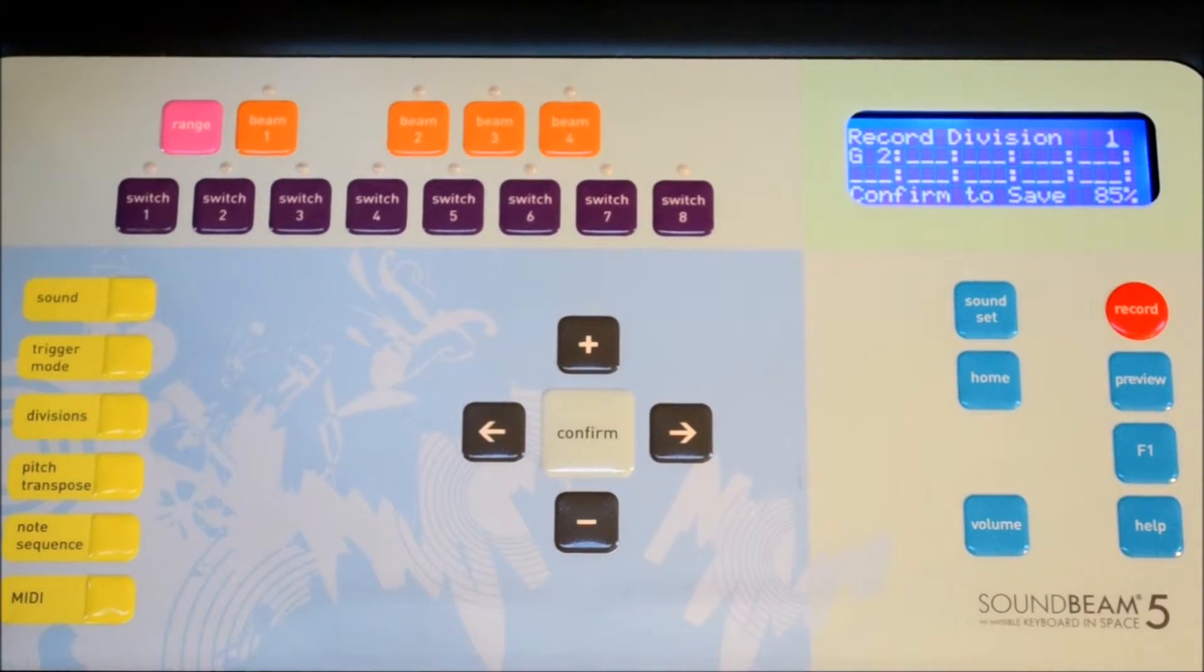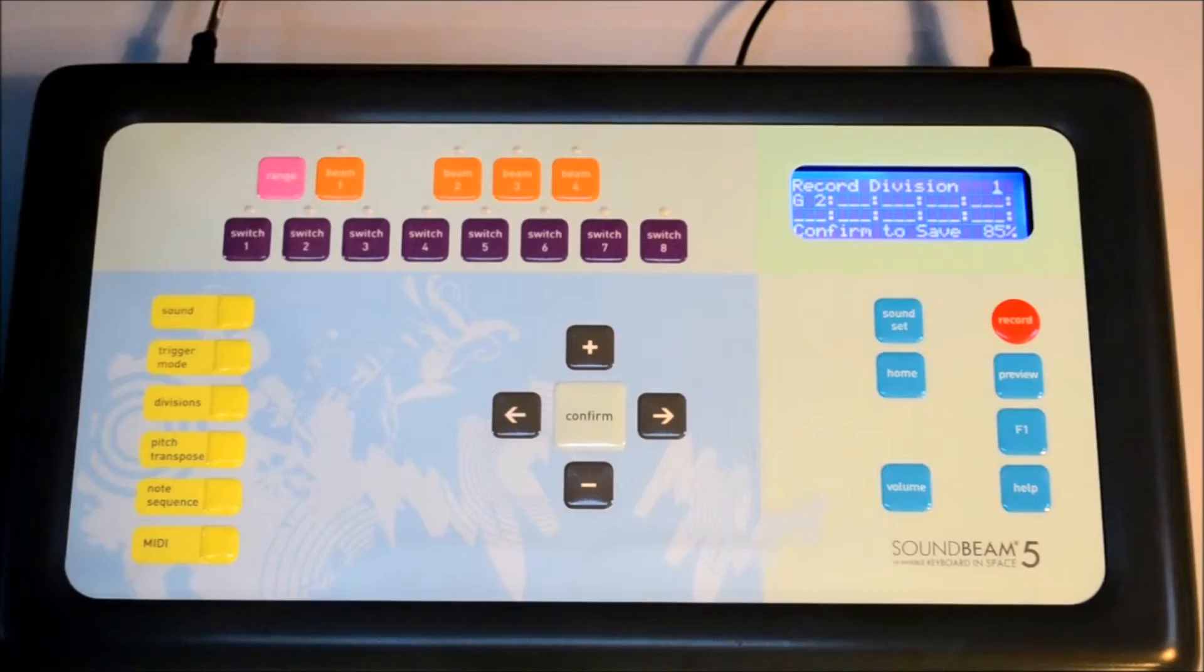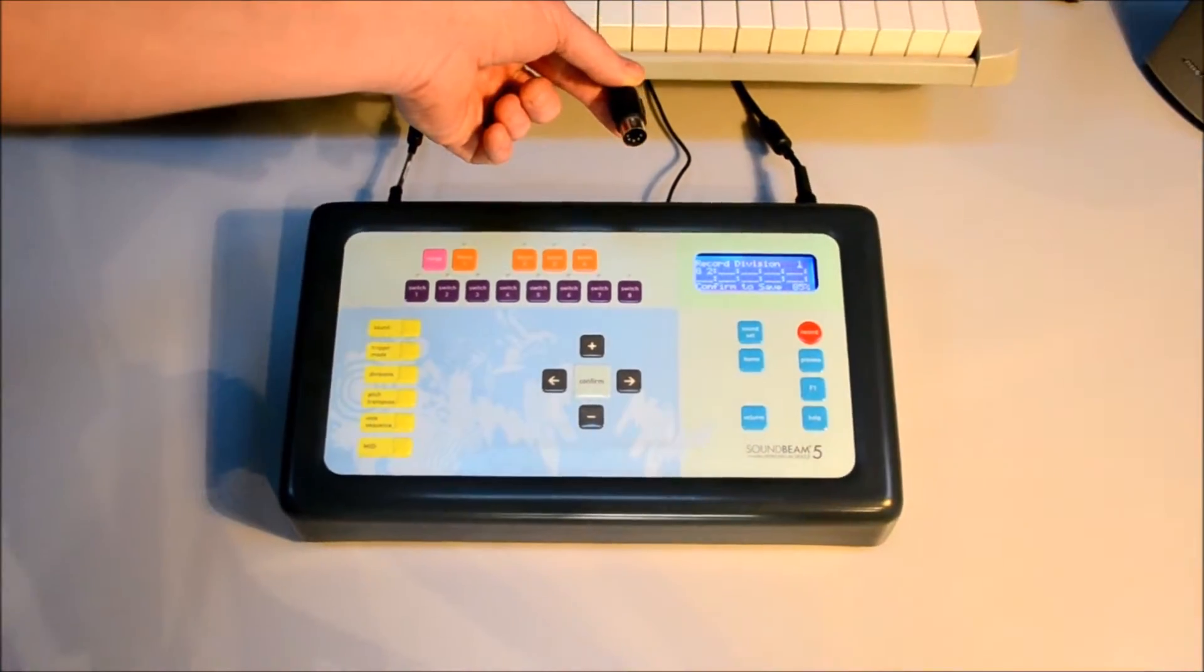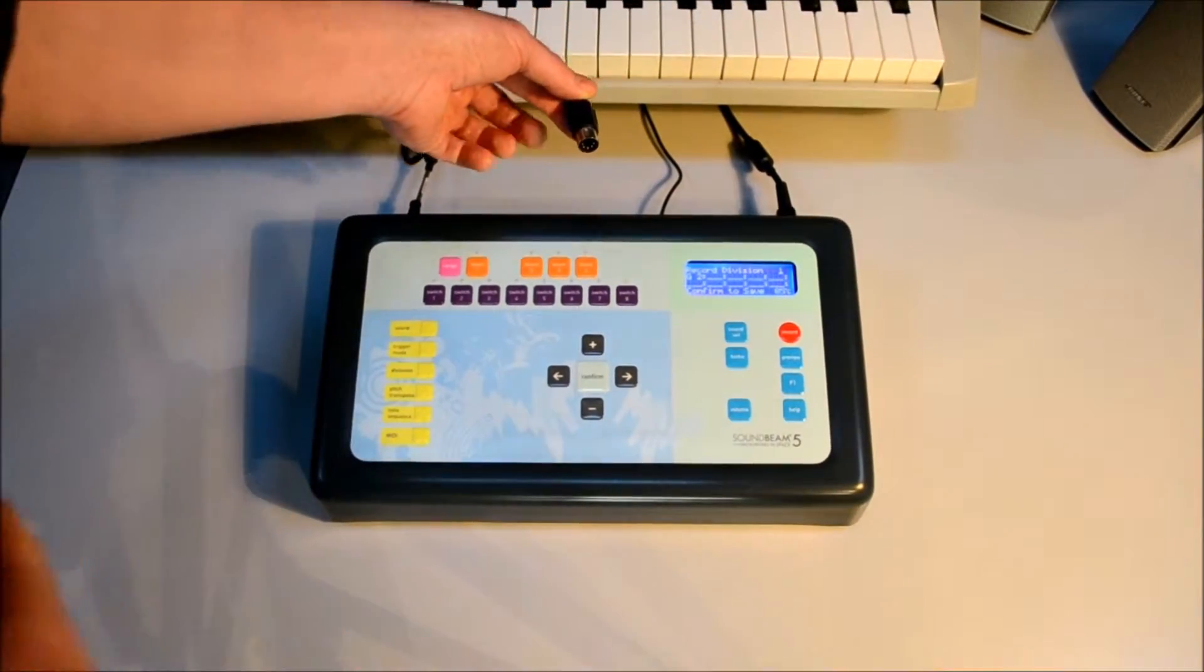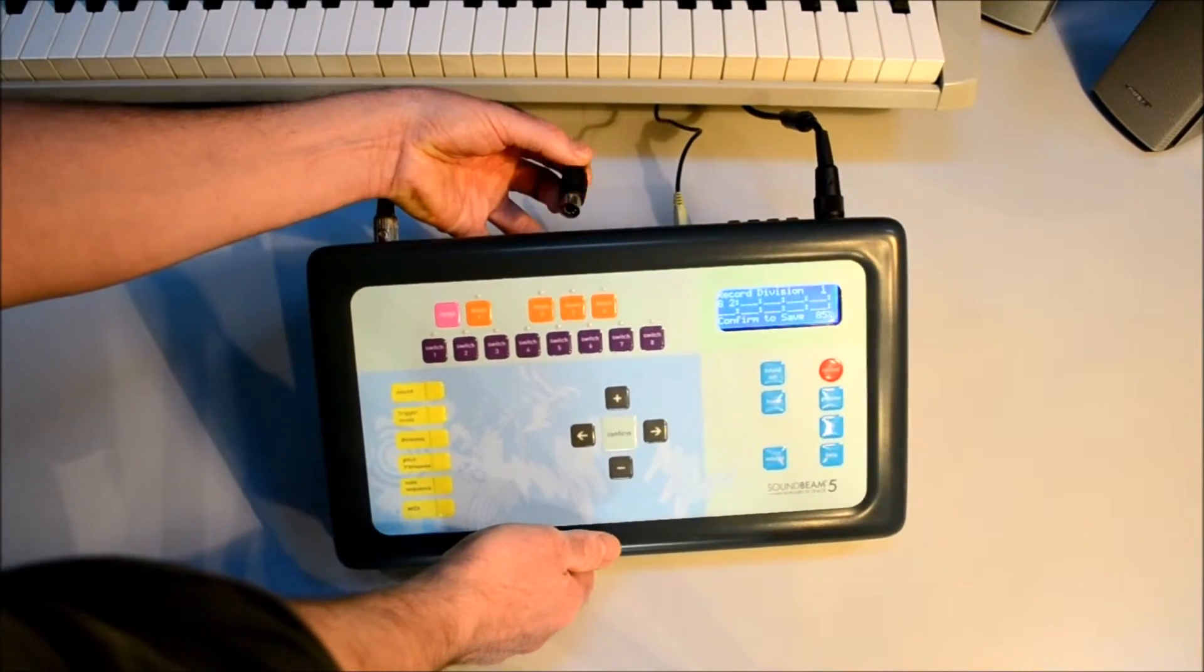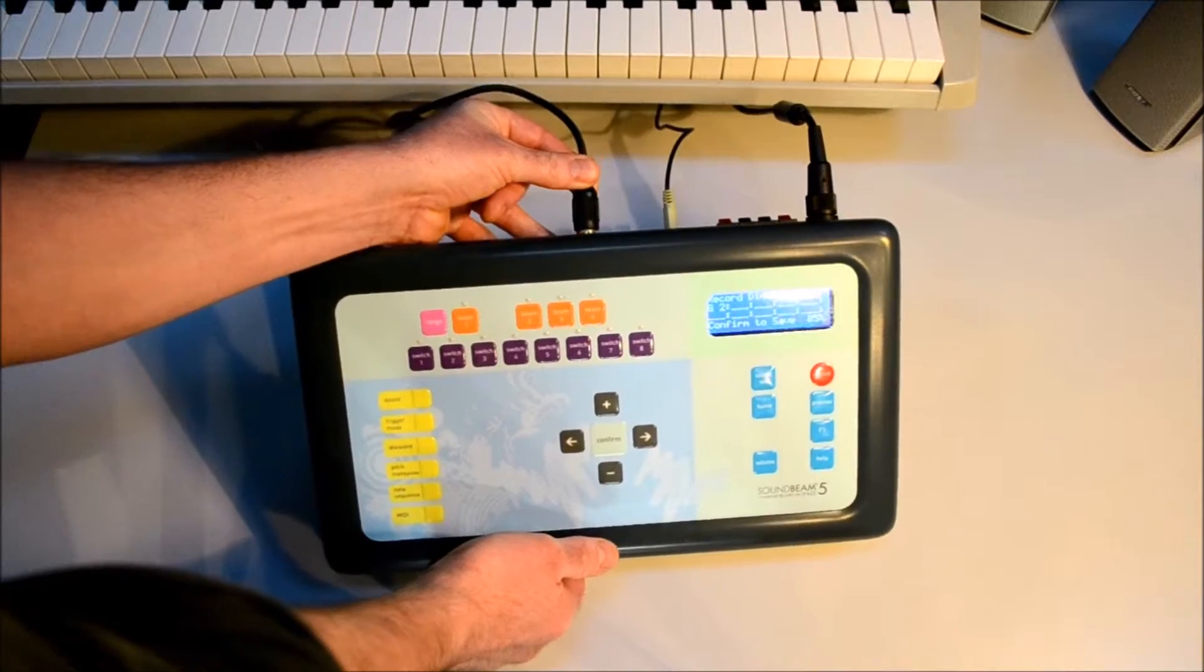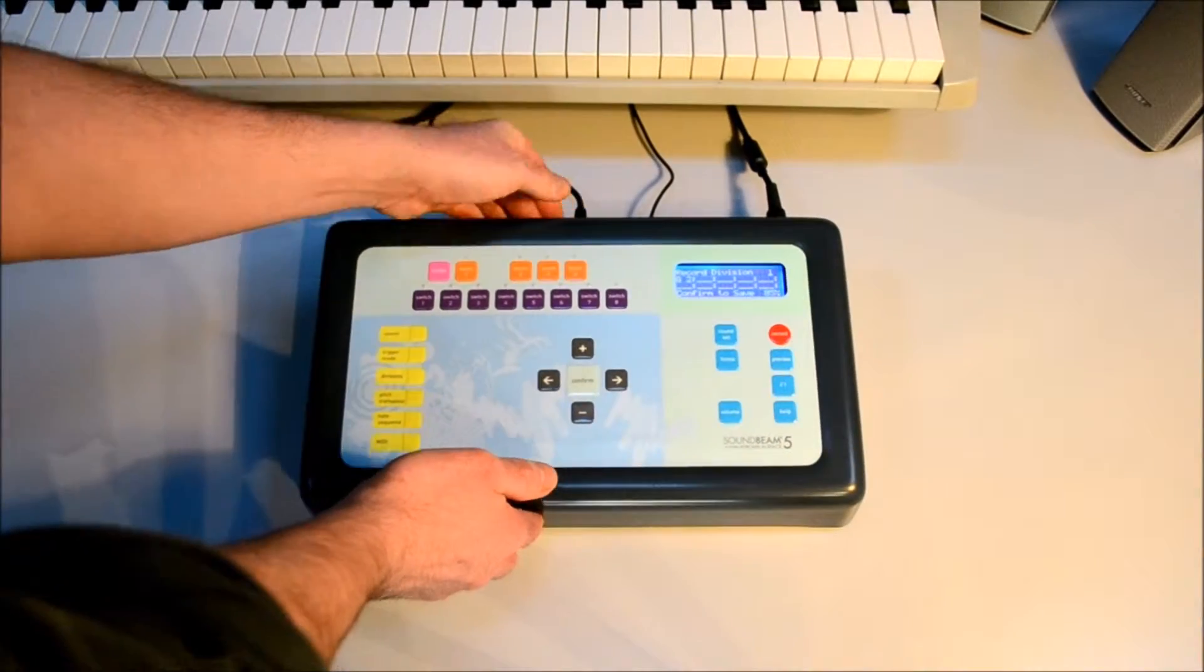We can connect the MIDI output of the keyboard to the MIDI input of the SoundBeam 5 using a standard MIDI cable. Using a keyboard like this, it's a little easier to get your chords in and melodies.